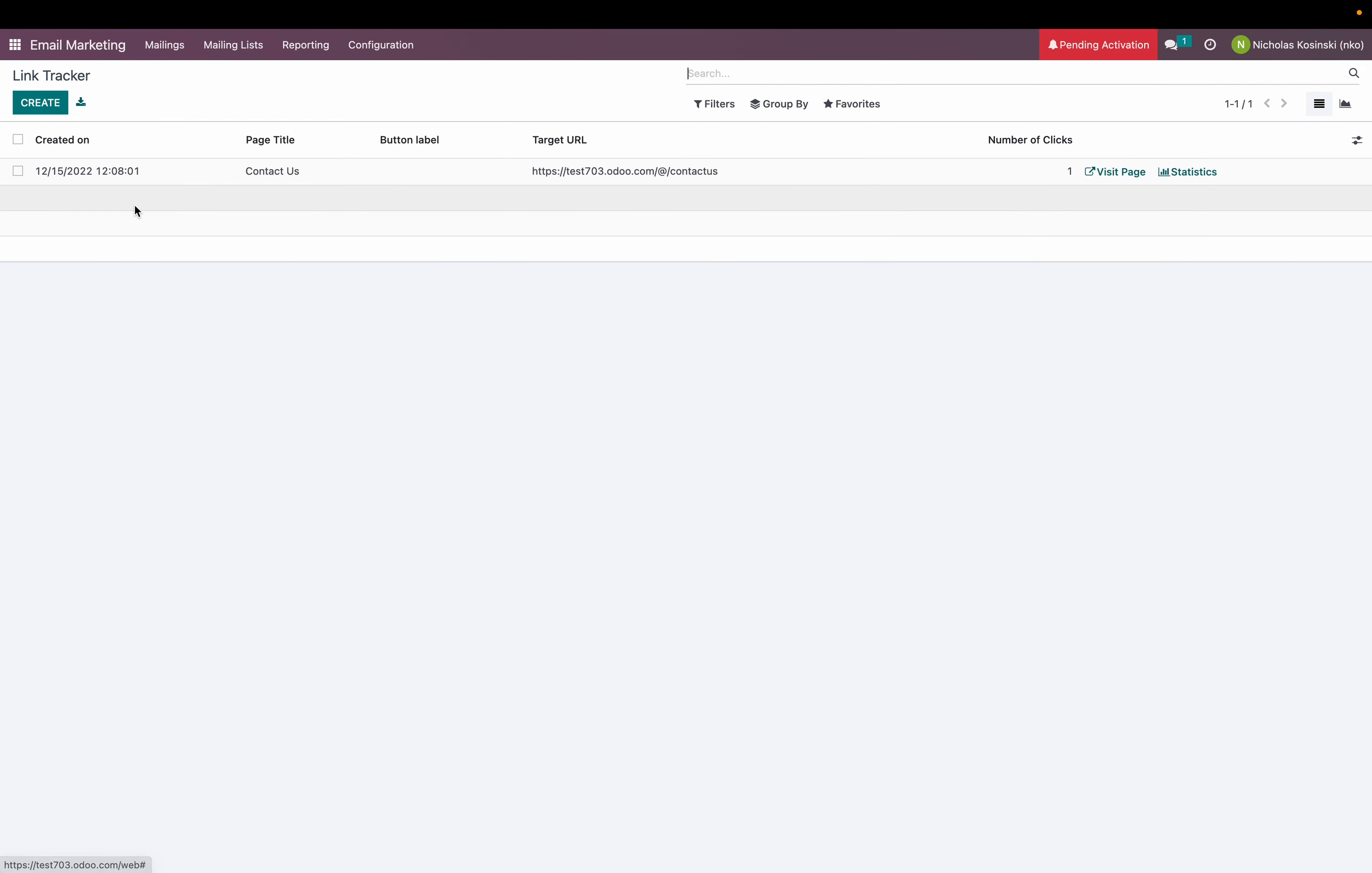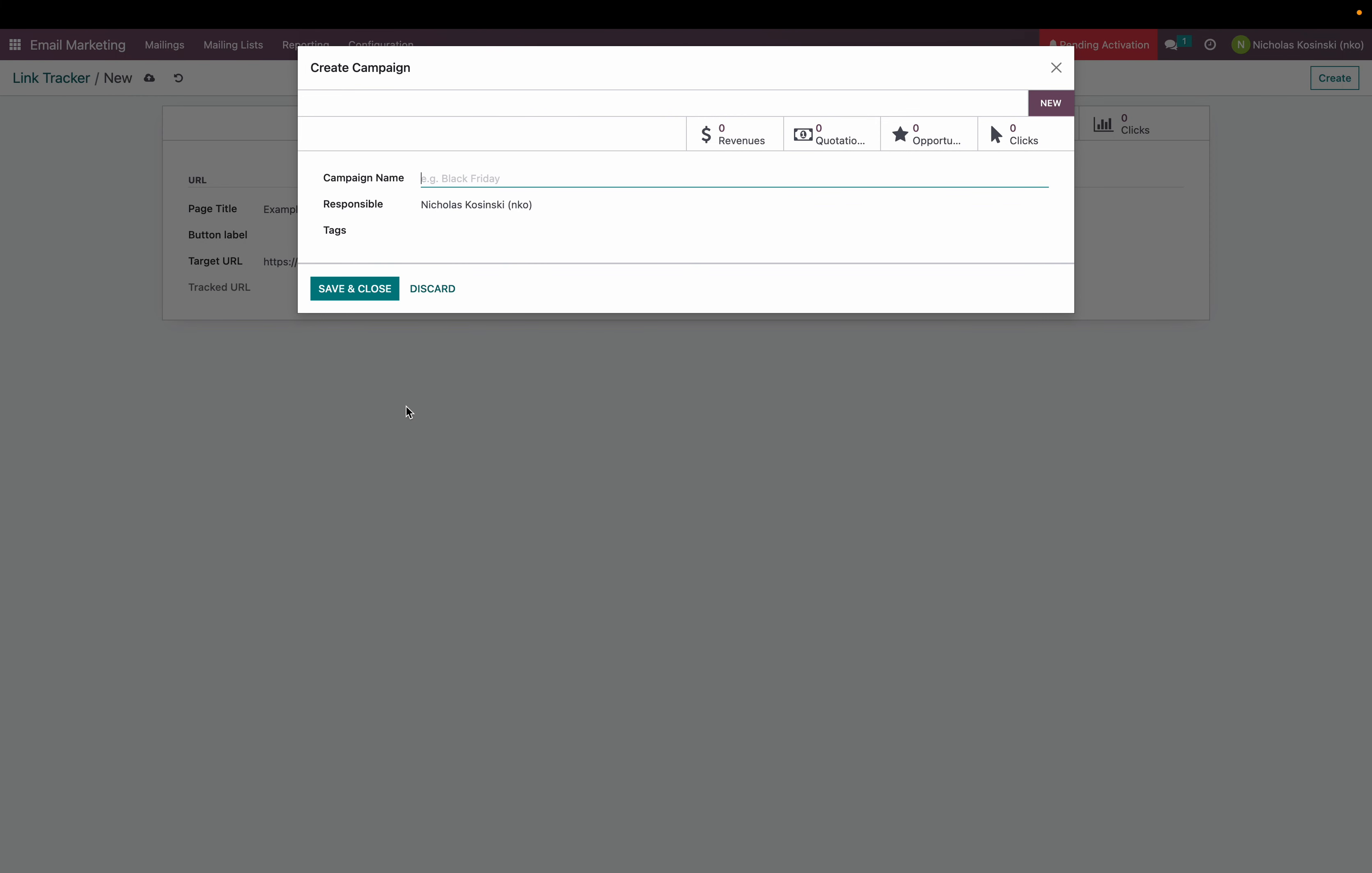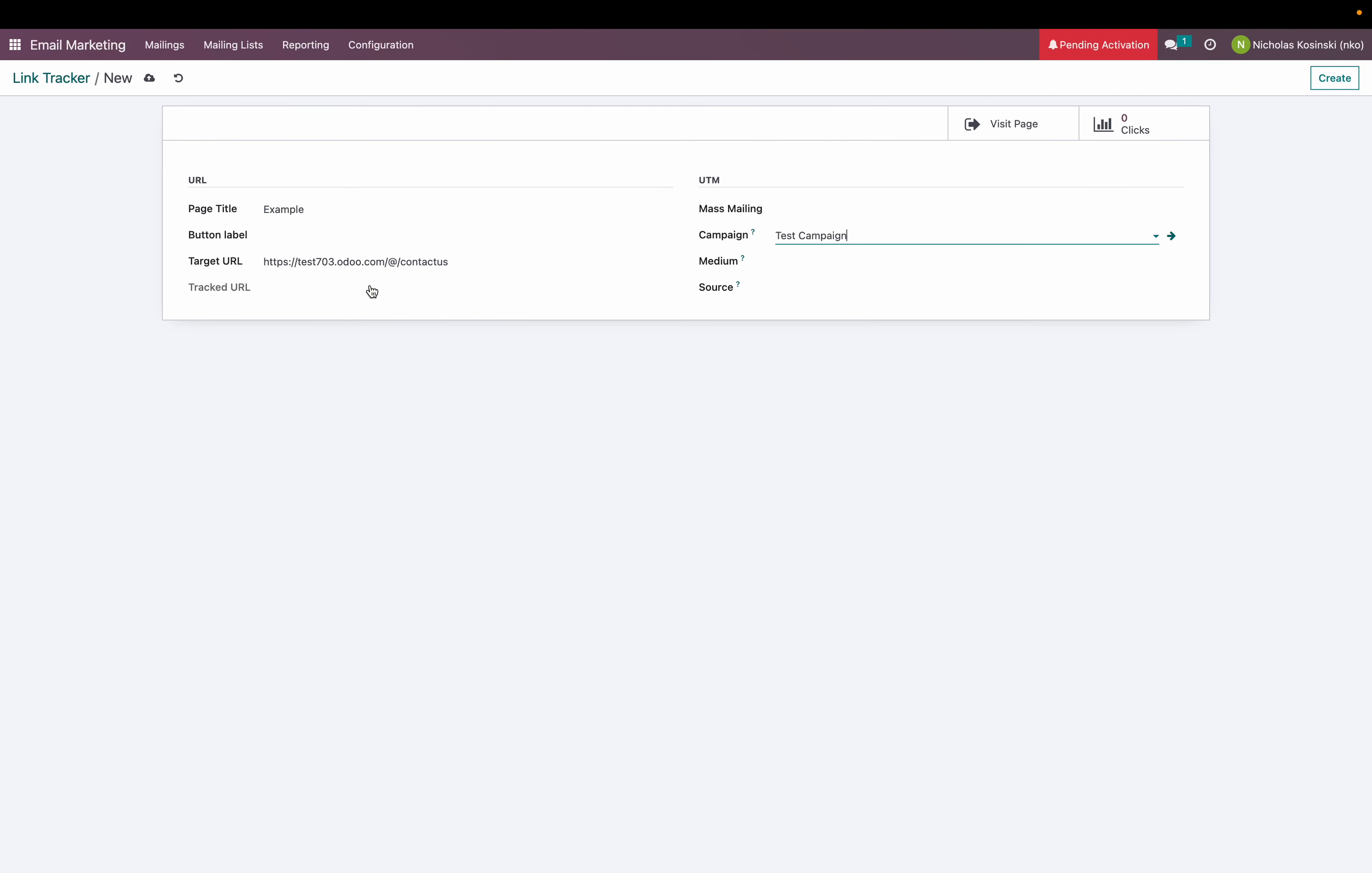So I am going to create a new one and I'm going to call it example URL. I'm going to associate it to test campaign which I'll create and edit. You can see all of the different values that we will measure here and I'll go ahead and save it.